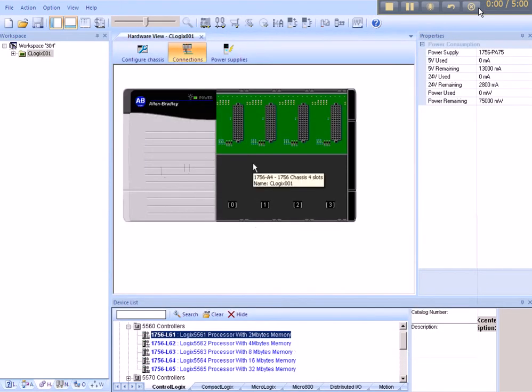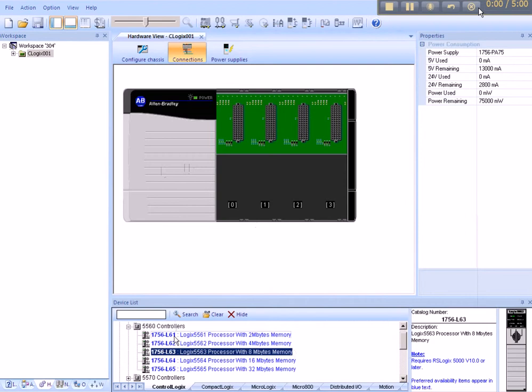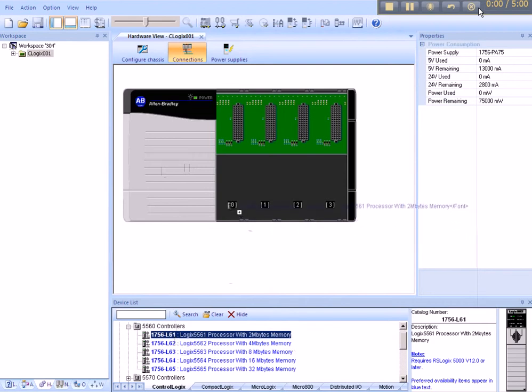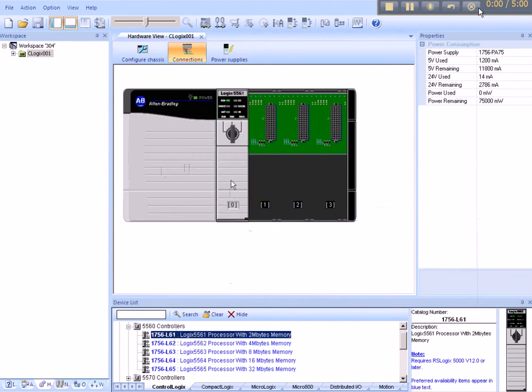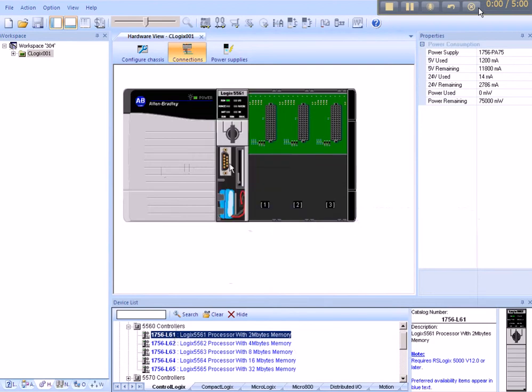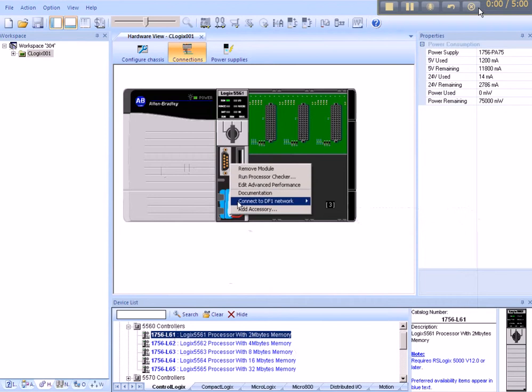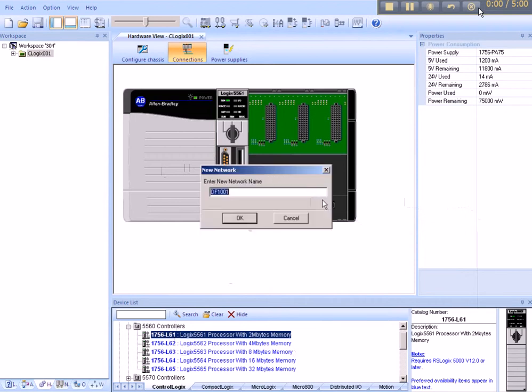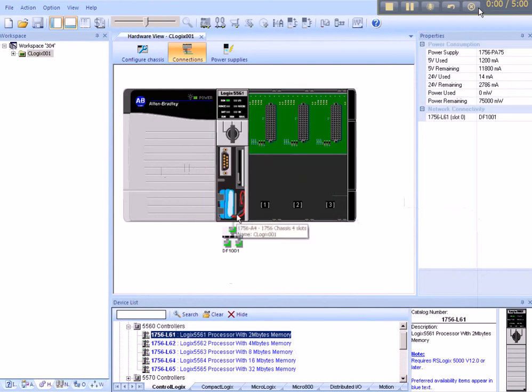Once it's on the display, we want to select the processor, the L61 in our example. And once the processor's on the screen, we can right-click it, Connect to a DF1 Network. The system assigns DF1001 as the name. OK that.